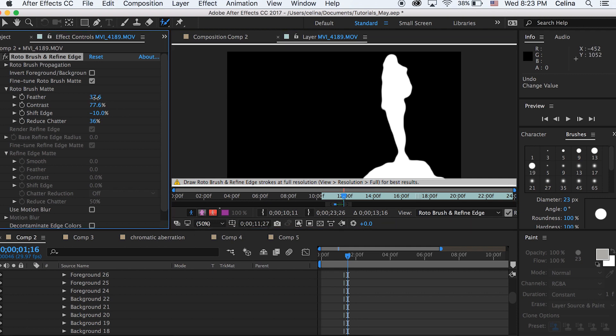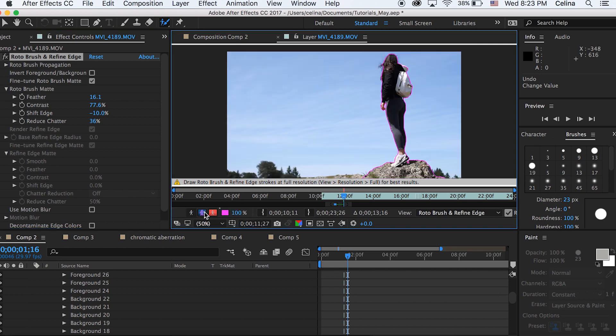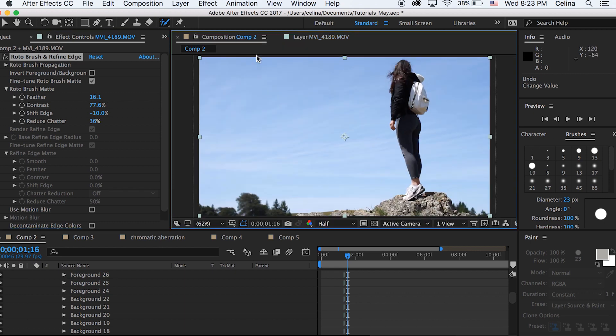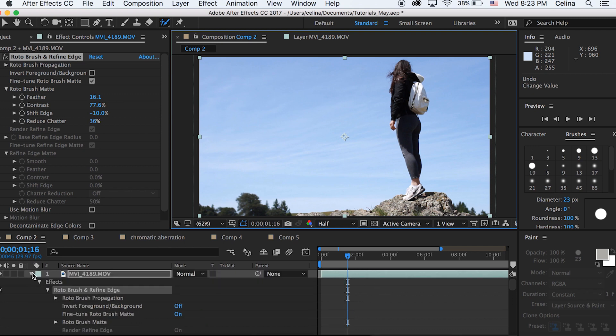And see what you have selected. You can kind of see that the white parts edges are really really blurry, which means we feathered it like way too much. Let's bring that feathering down and just keep adjusting it till you get what you like. I'm going to press the eye off on my second layer so that we can see our keyed out clip with the background.